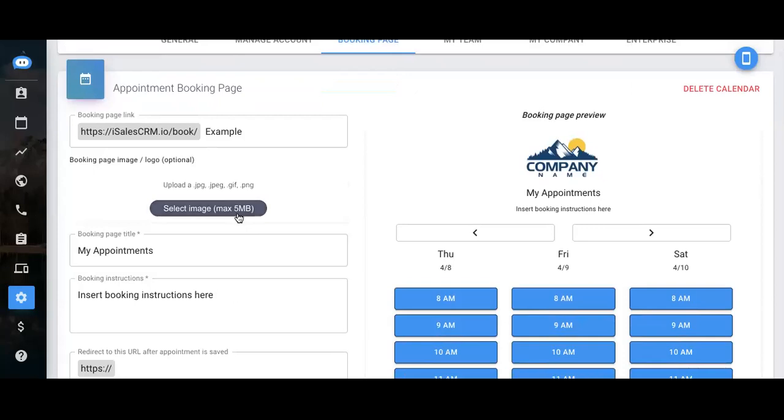First, here you can select an image. That would populate right here. Great place to put a company logo or perhaps a personal headshot.